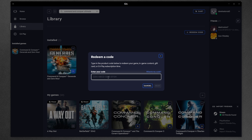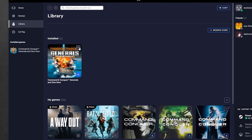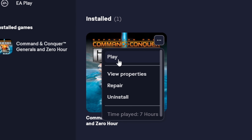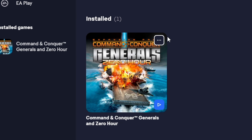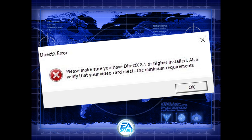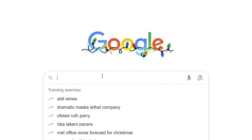If you do get a key this way, go back to the EA App, go to Library, then press Redeem Code — you do this instead of buying it through the EA App. Just enter your code and press Next.